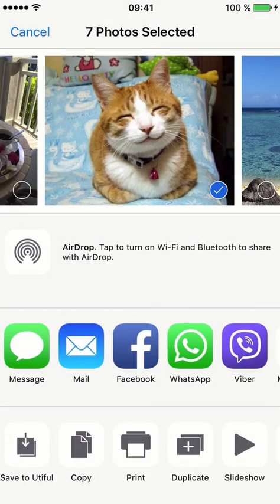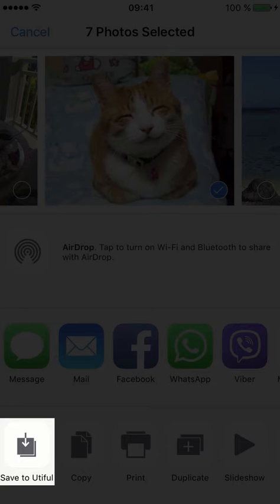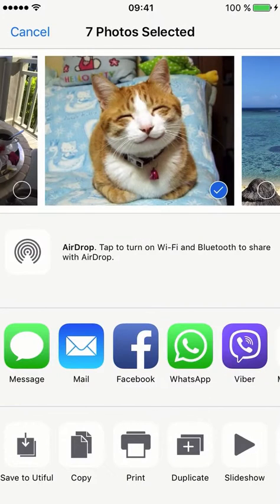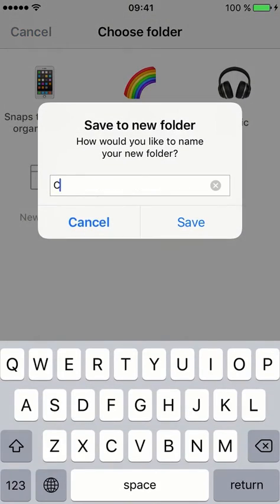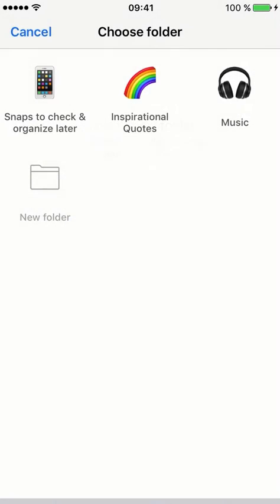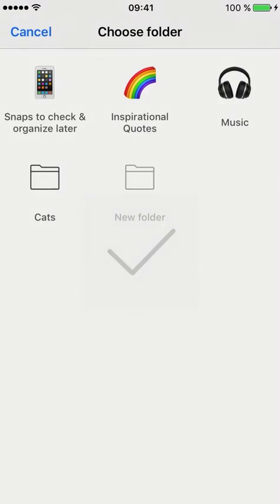We just need to tap Save to U-tiful and our U-tiful folders pop up. I simply create a folder called Cats and move those cats over to U-tiful.